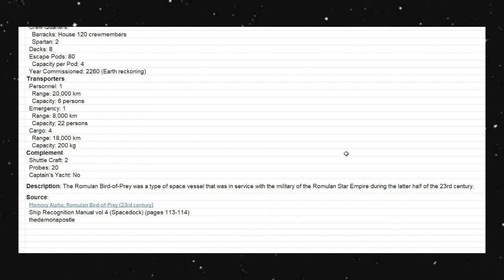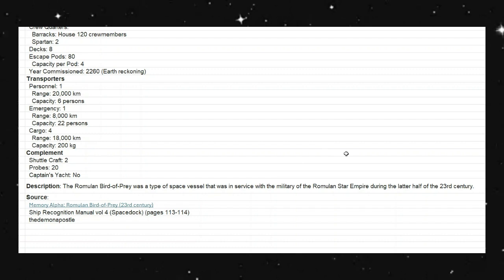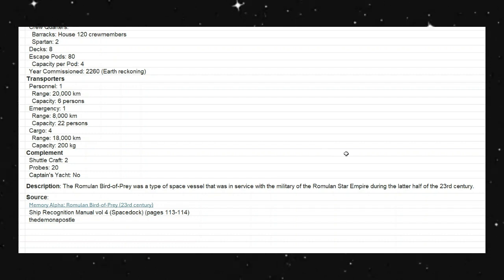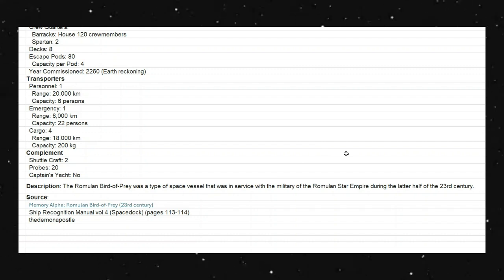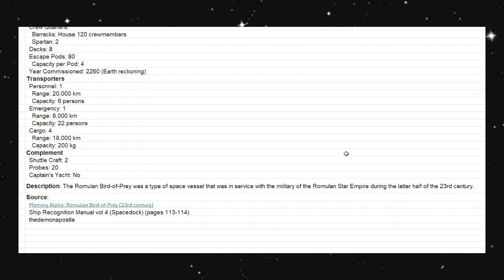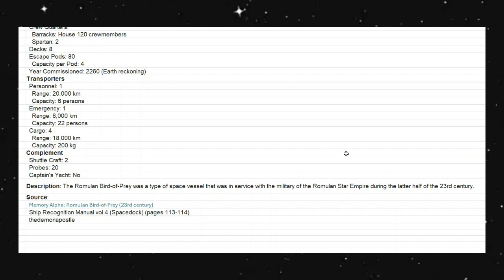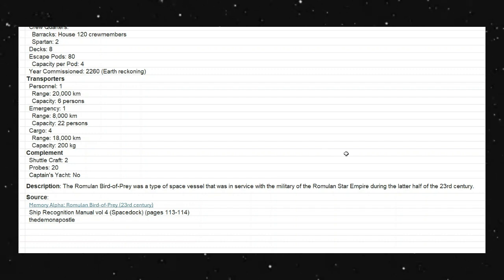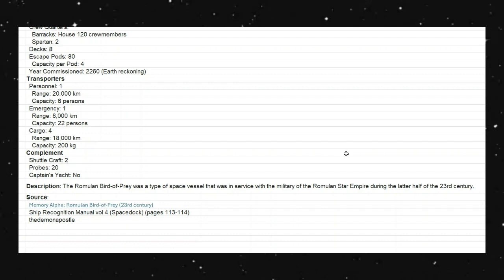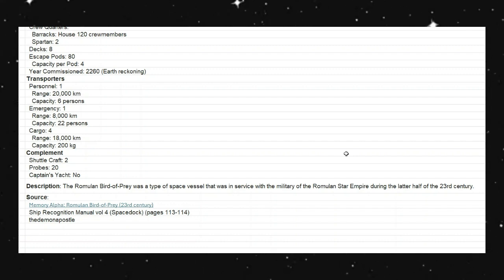And the Romulan Bird of Prey was a type of space vessel that was in service in the military in the Romulan Star Empire back in the 23rd century. And I'm forgetting my due diligence. I knew I was forgetting something. And I've got my book here. So, let's try and see if I can't find this fairly quick.